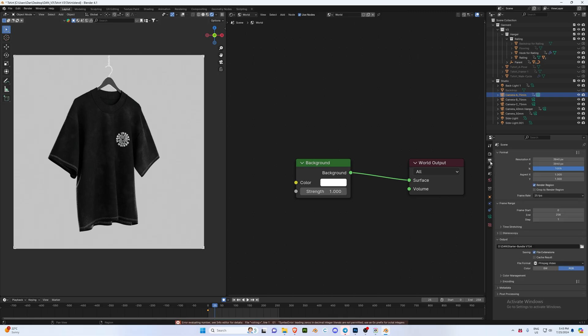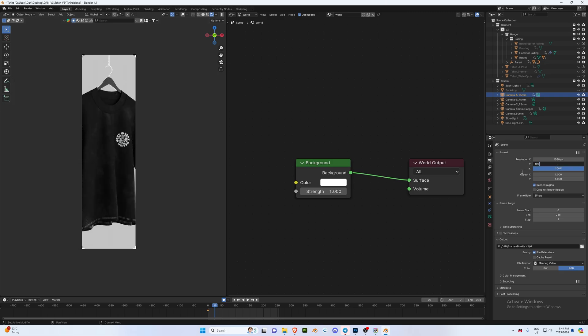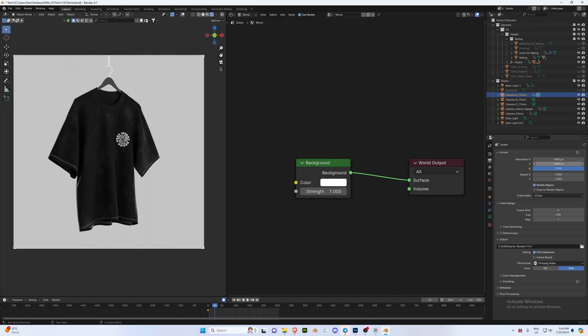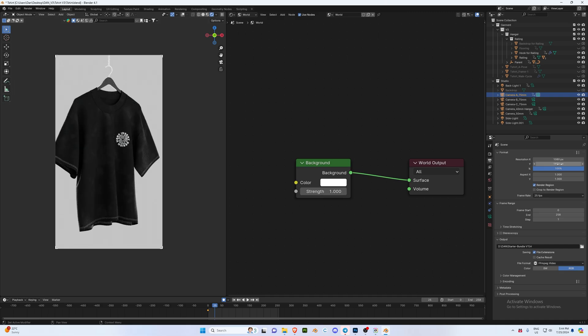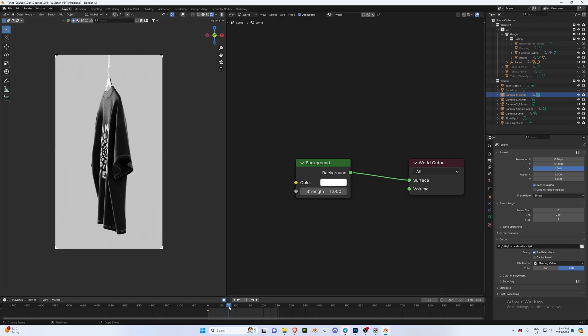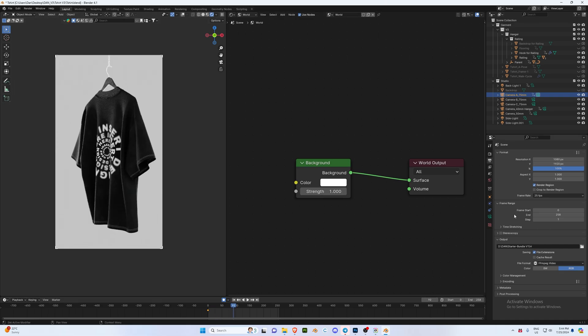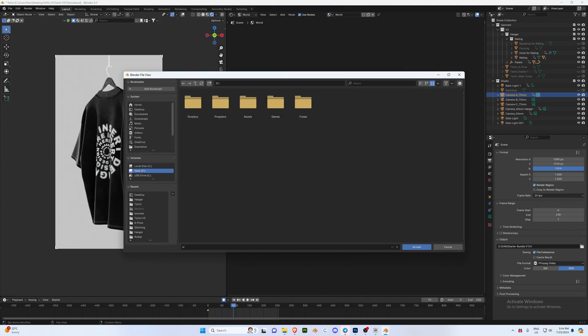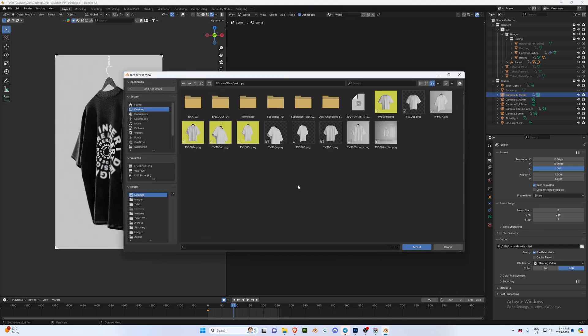Then we're going to go to our output settings. Now maybe you want it in 1080 by 1080, so you can change this. Or maybe you want it in 1080 by 1920, you can change that to get the different aspect ratios. And then for your output you can just click on this little file on the right and then you can set it to wherever you want. So I'm going to be setting it to my desktop. I'm going to call this renders and then rename this to render test underscore, press accept.